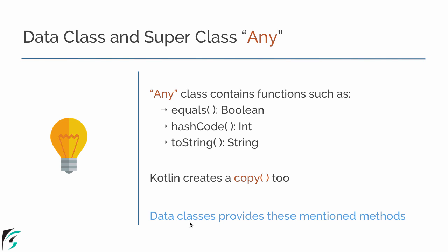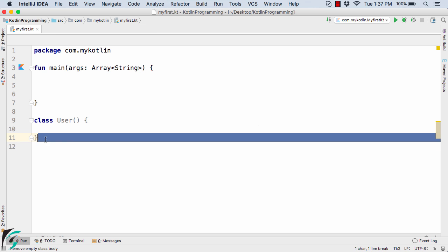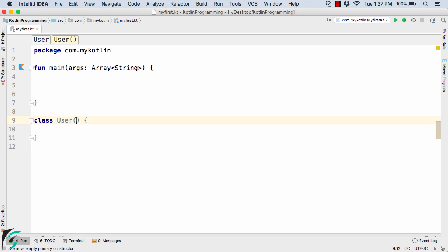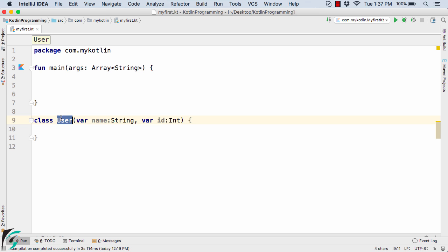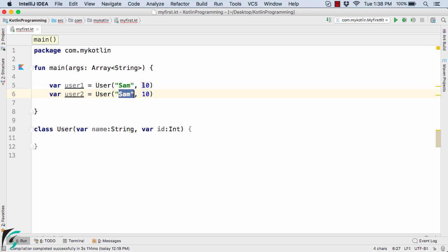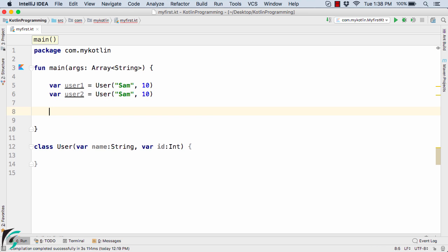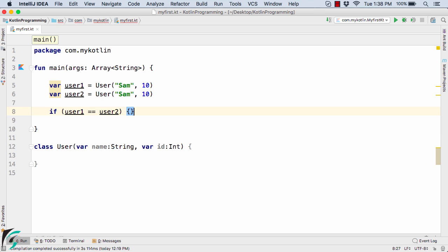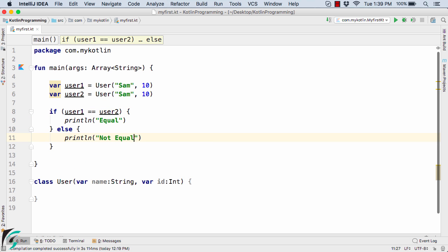Now what do data classes stand for? Here inside IntelliJ IDE I have a class of user with property fields name and ID. Inside the main function I will define two objects of user: user1 and user2. Both have the same name Sam and ID 10. Now if I compare user1 == user2, it will print equal, else not equal. Let us run the code.